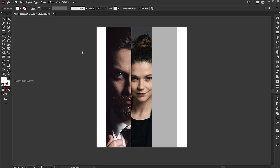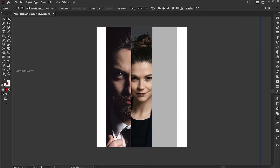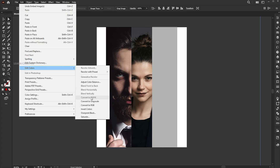Select the image using the Direct Selection tool and click on the Embed button. Then go to the Edit menu, Edit Colors, and Convert to Grayscale.